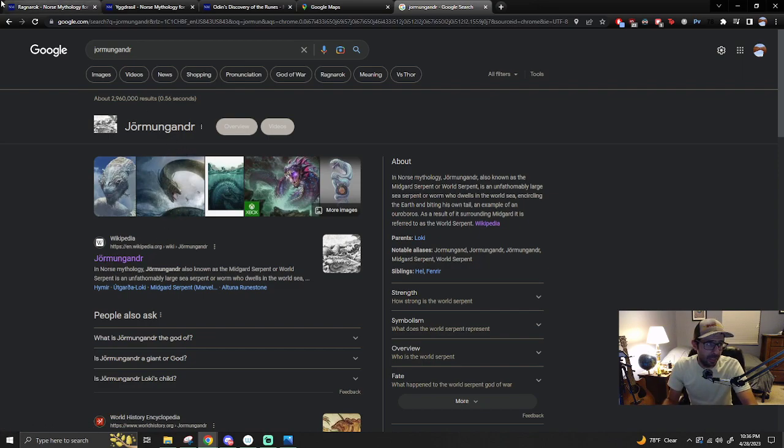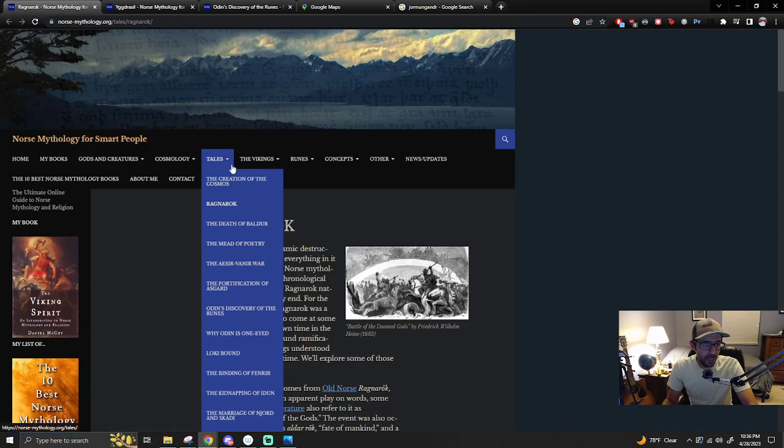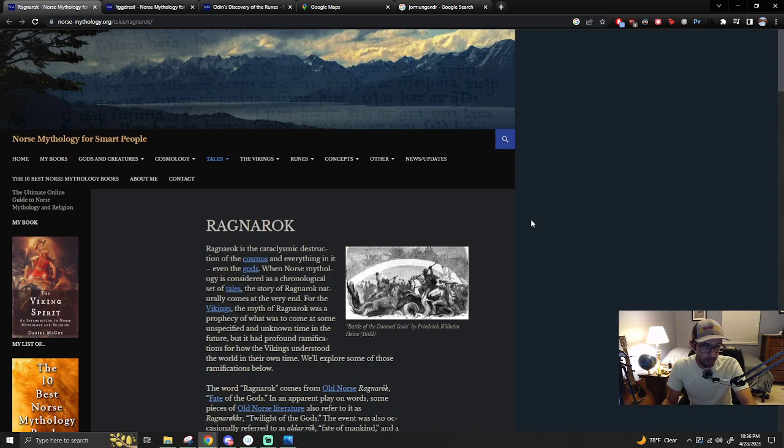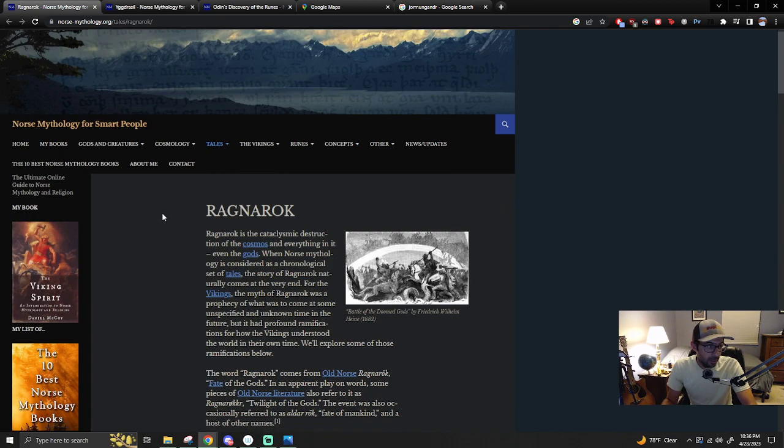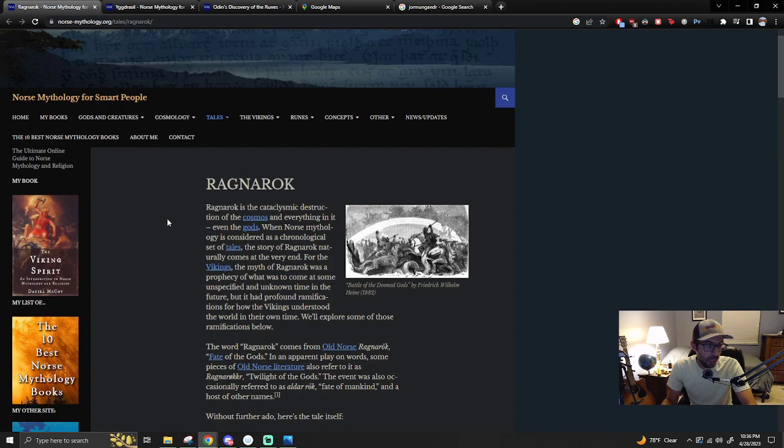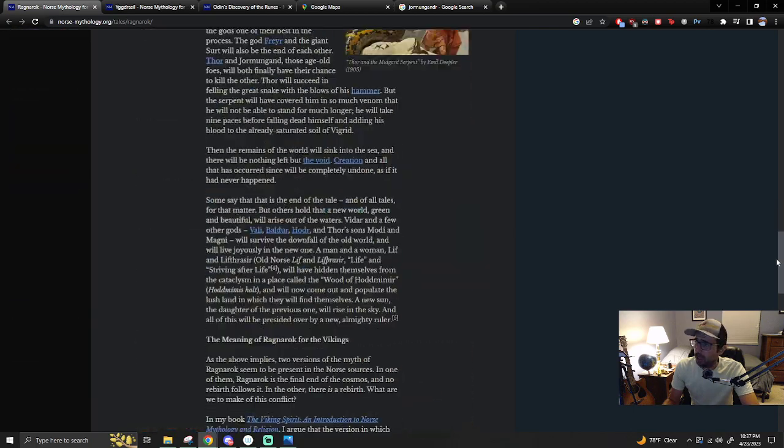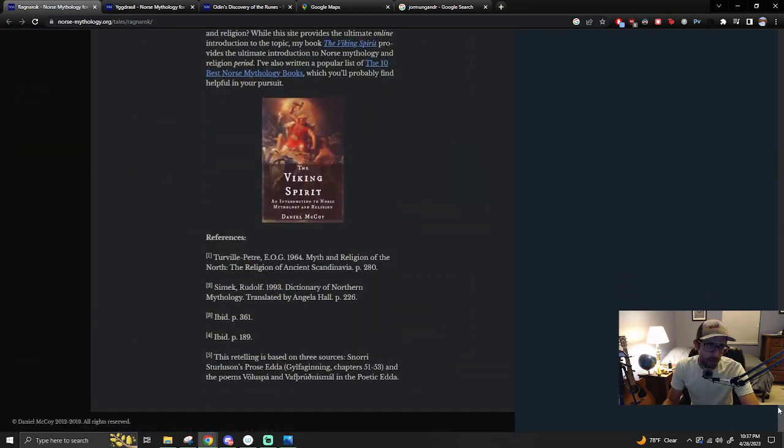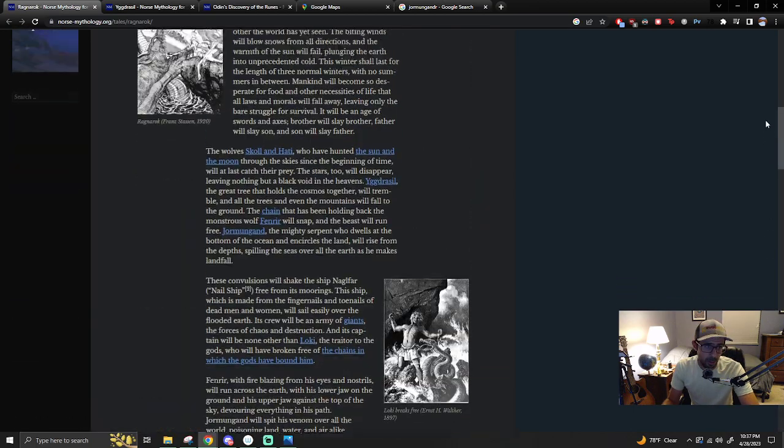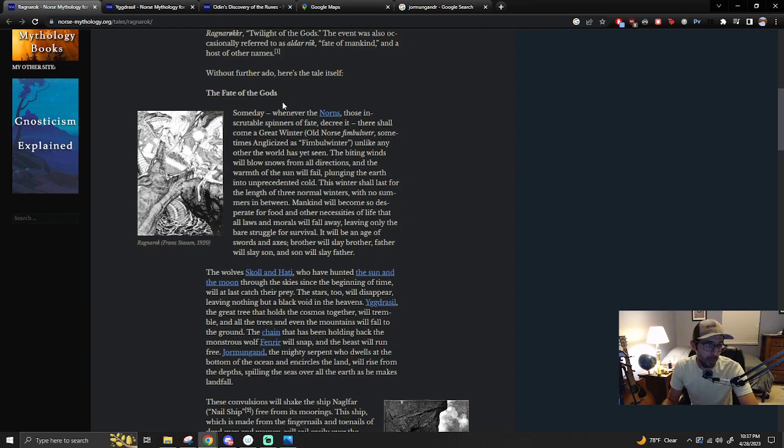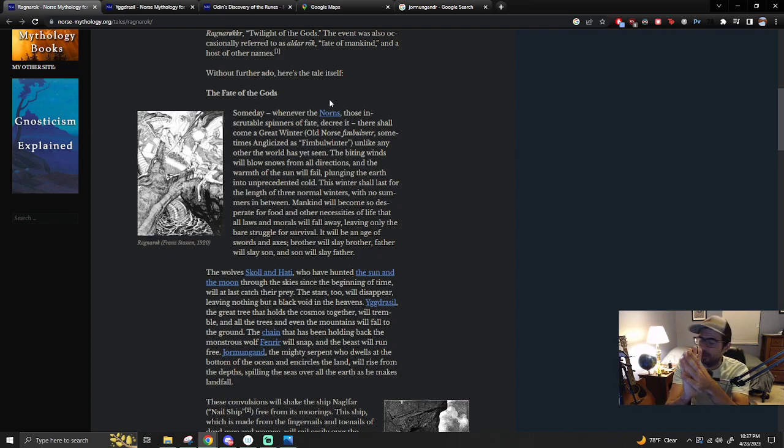And then recently, one of the Wikipedias mentioned Ragnarok, and I was like, what does it say? So I started reading it. It's pretty short, so I thought I would react to it. Someday, whenever the Norns... So this is my thoughts.